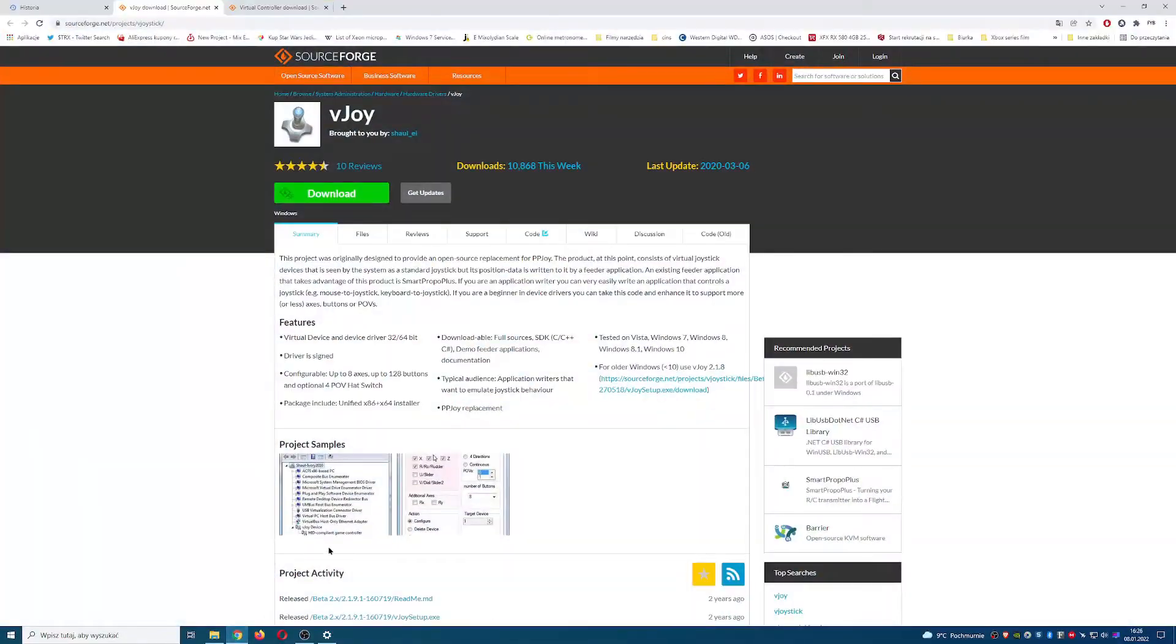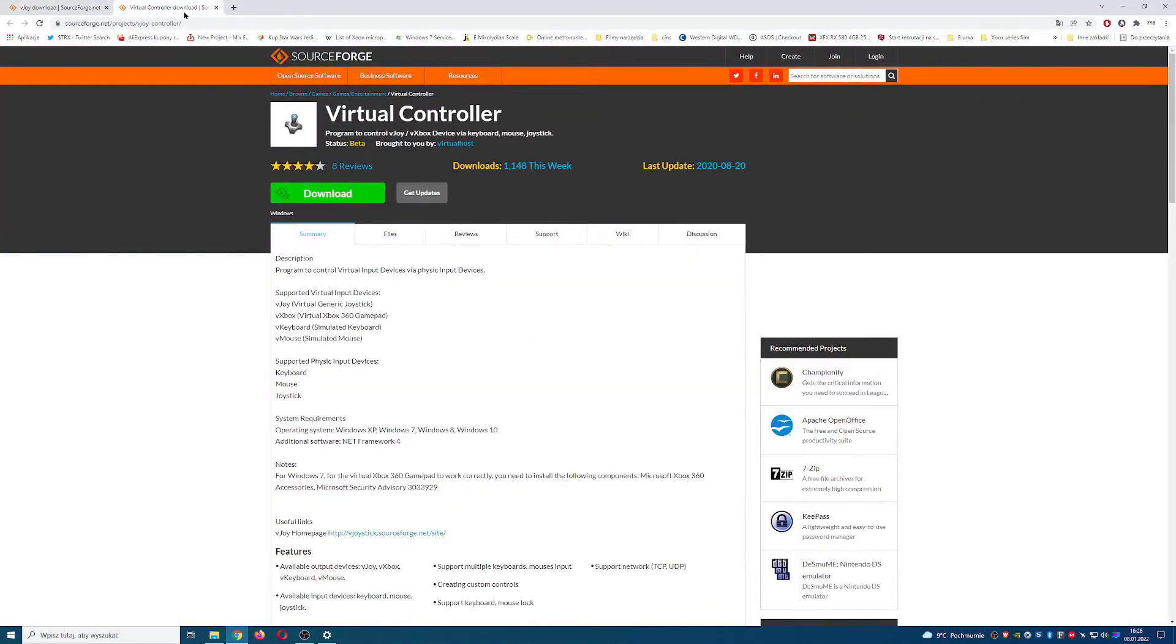Hi all, welcome to the channel. Today I'll show you how to set up a virtual controller for your PC.